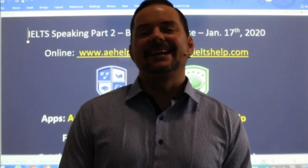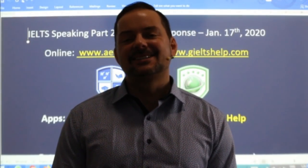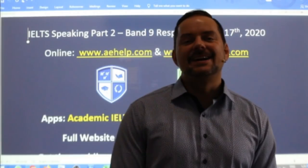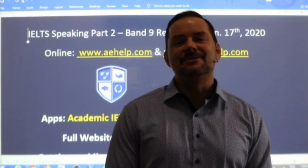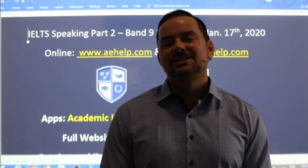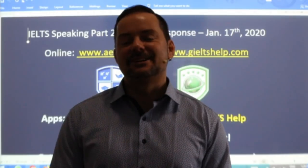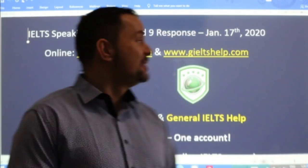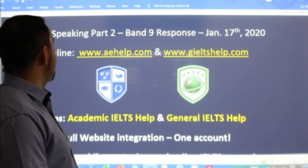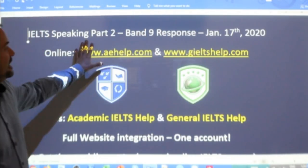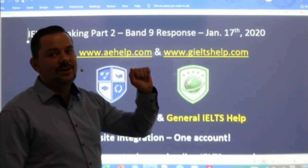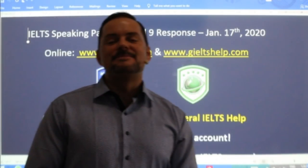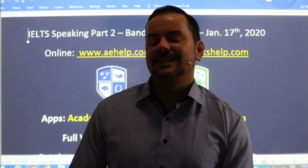Welcome to today's live IELTS class. In this class, we are looking at speaking part two — the cue card, the long response. This is a members chat class, of course, but everybody is welcome to watch.